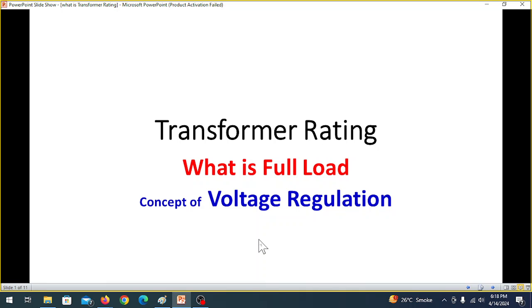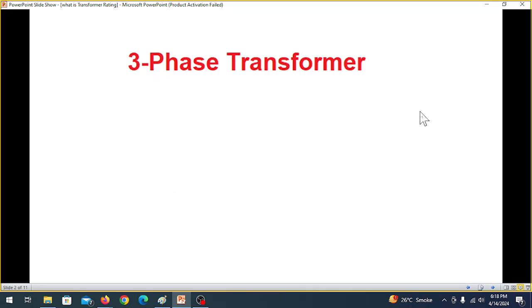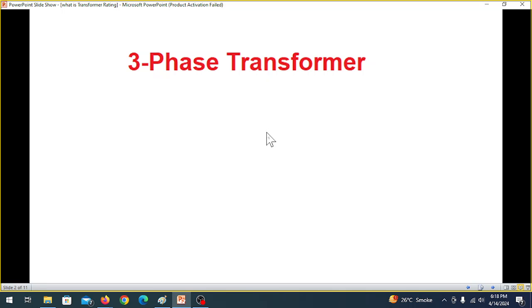In this video, I'll be discussing some of the basics of transformers which you must focus on. First of all, we start with the three-phase transformer. Generally, students don't have problems with the single-phase transformer, but they have problems with three-phase transformers.